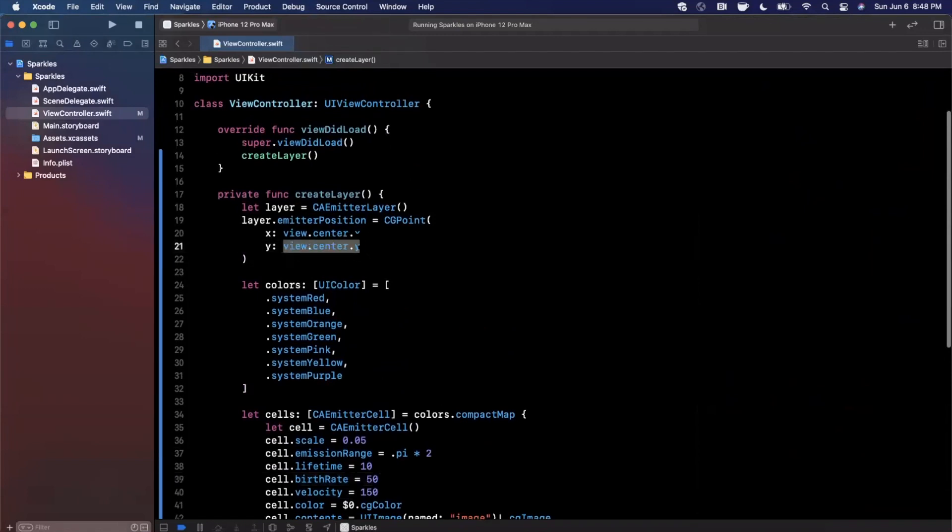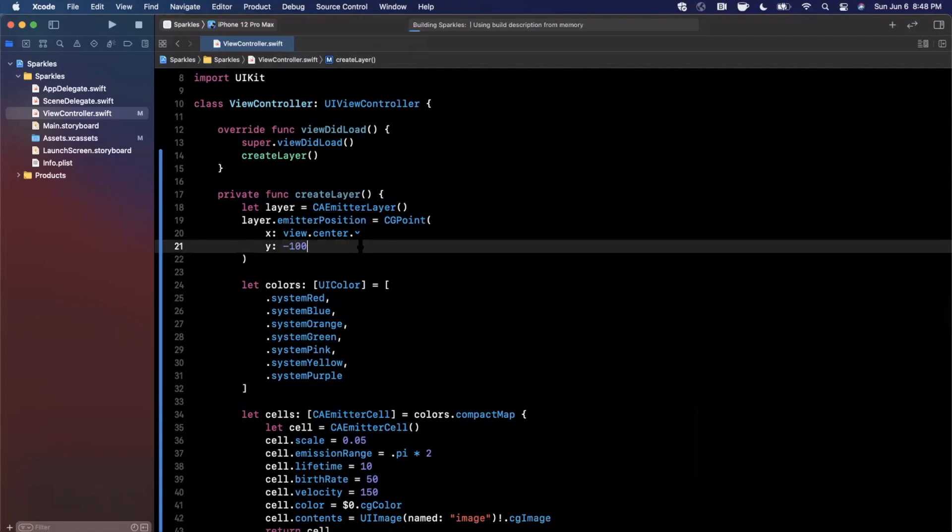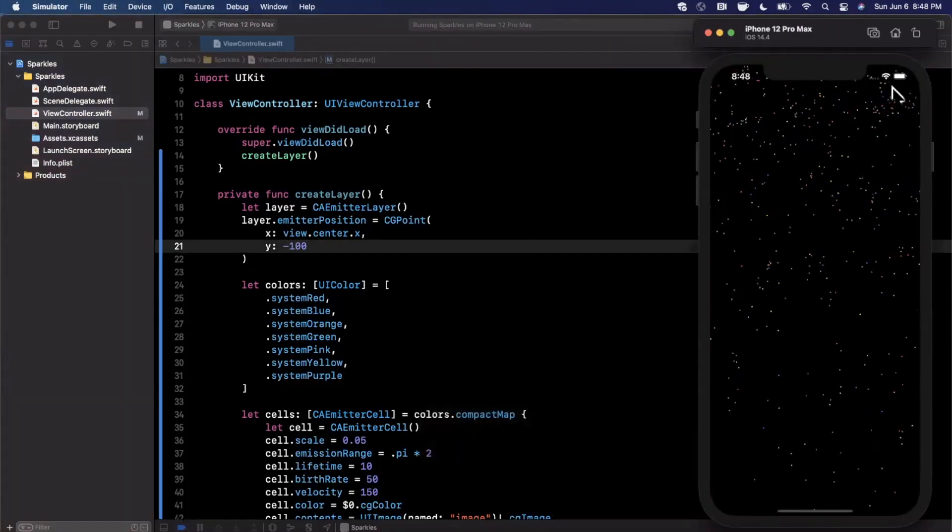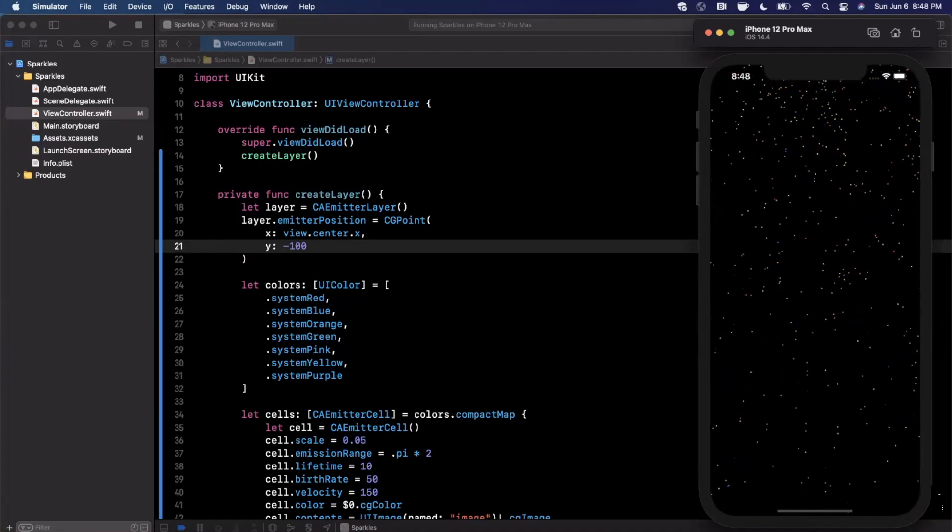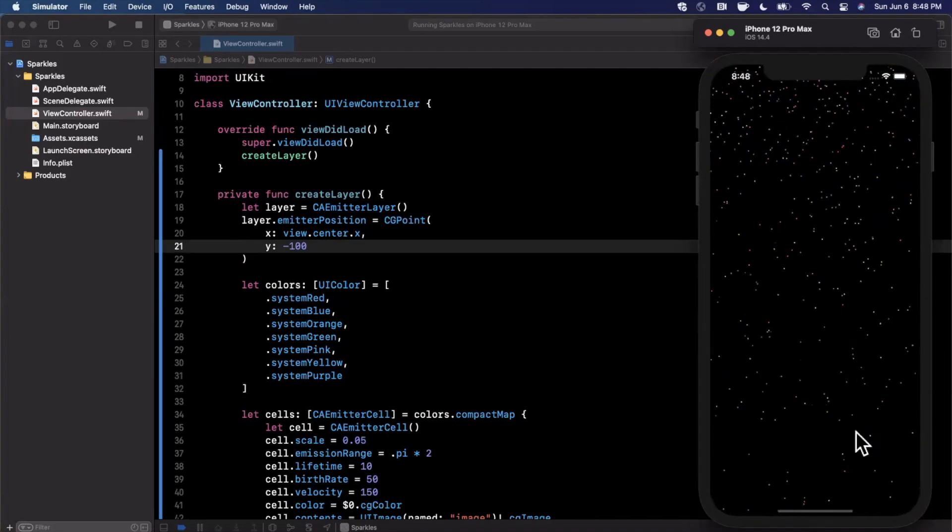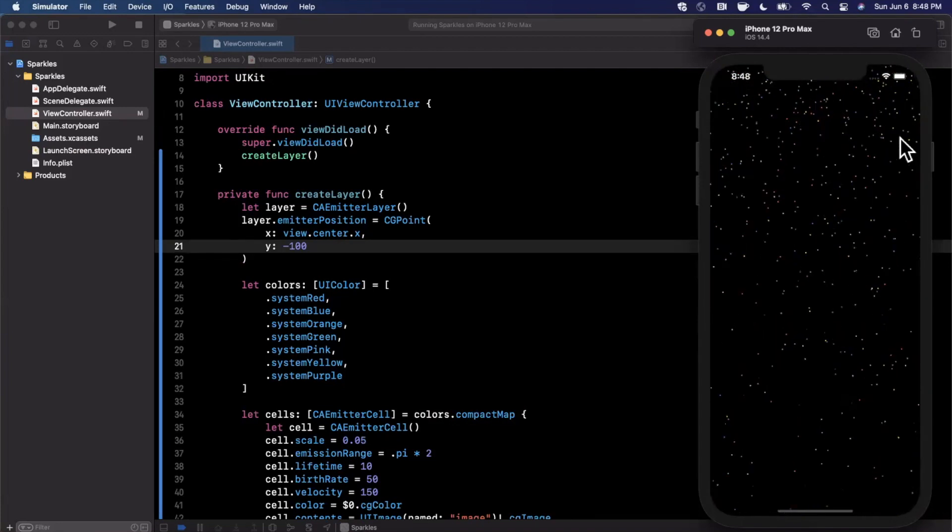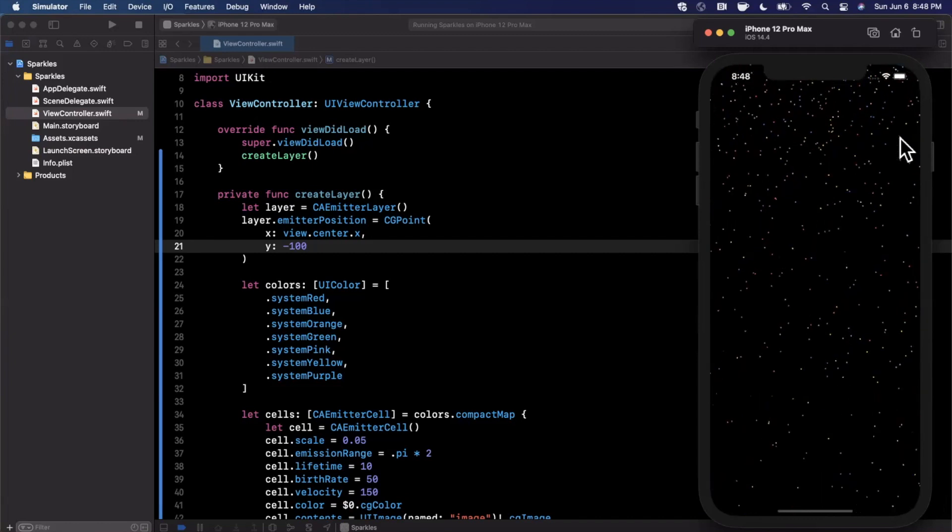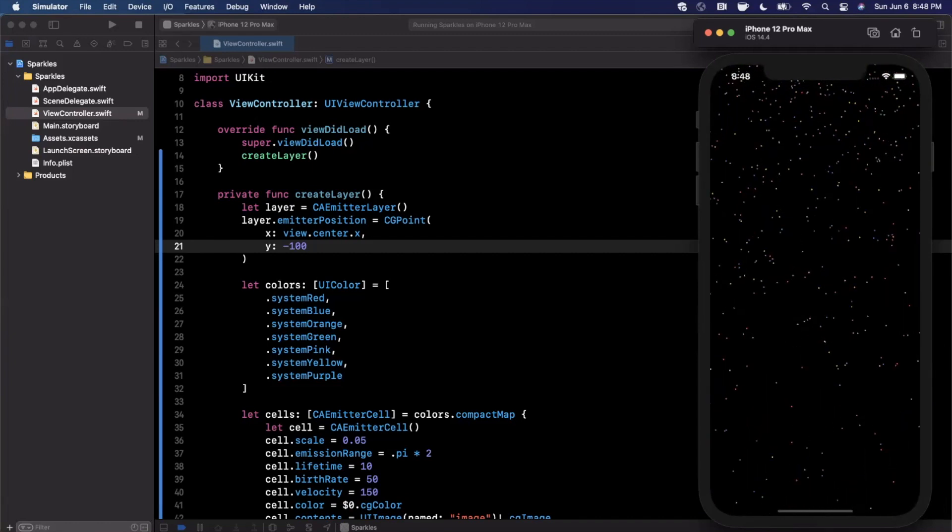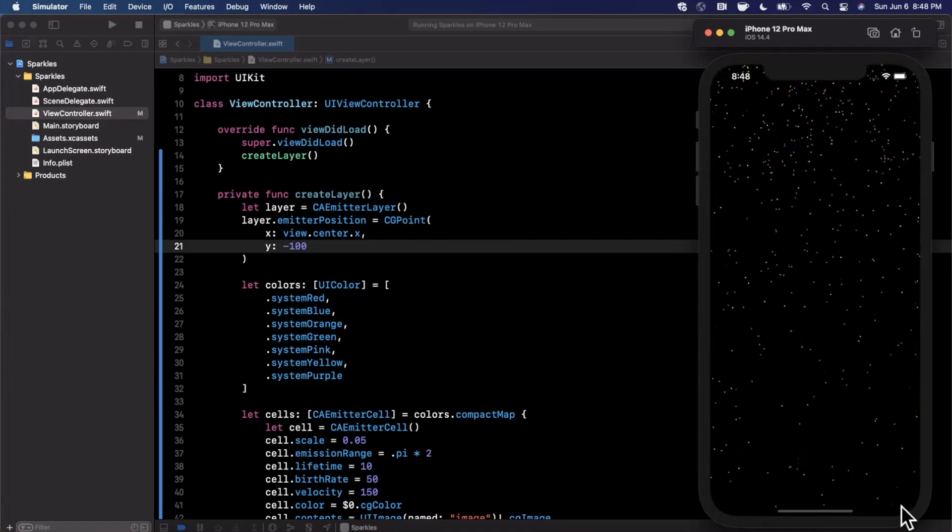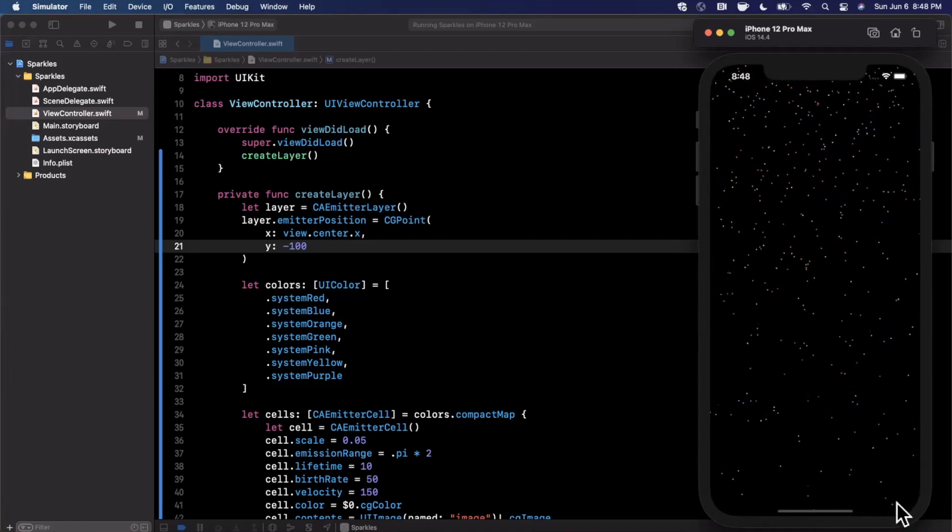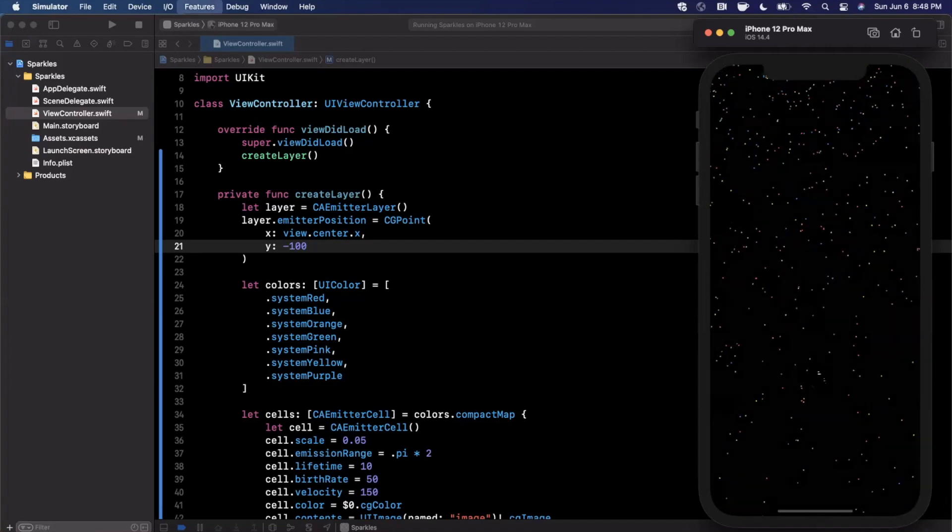Let's fix up the center as well. I'm going to actually make this Y negative 100, so it'll be horizontally centered but we're only going to see the little dots coming down from the top of the screen. It'll be heavier at the top than the bottom since that's where they're spawning from, and they go away as soon as they get closer to the edge of the bottom of the screen.